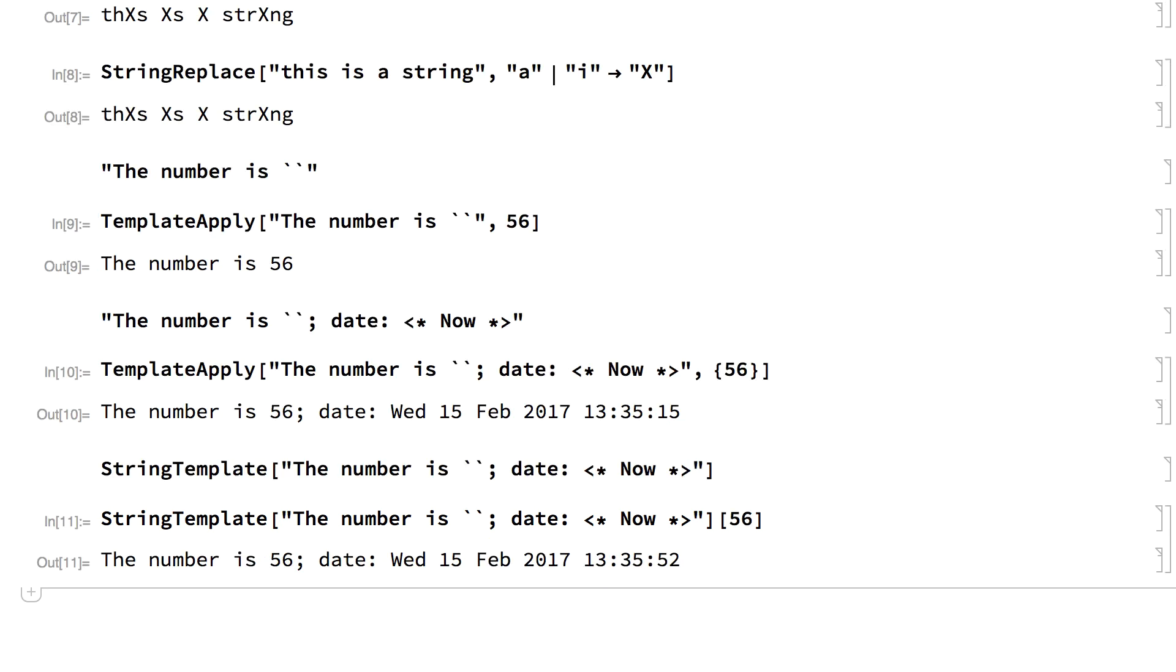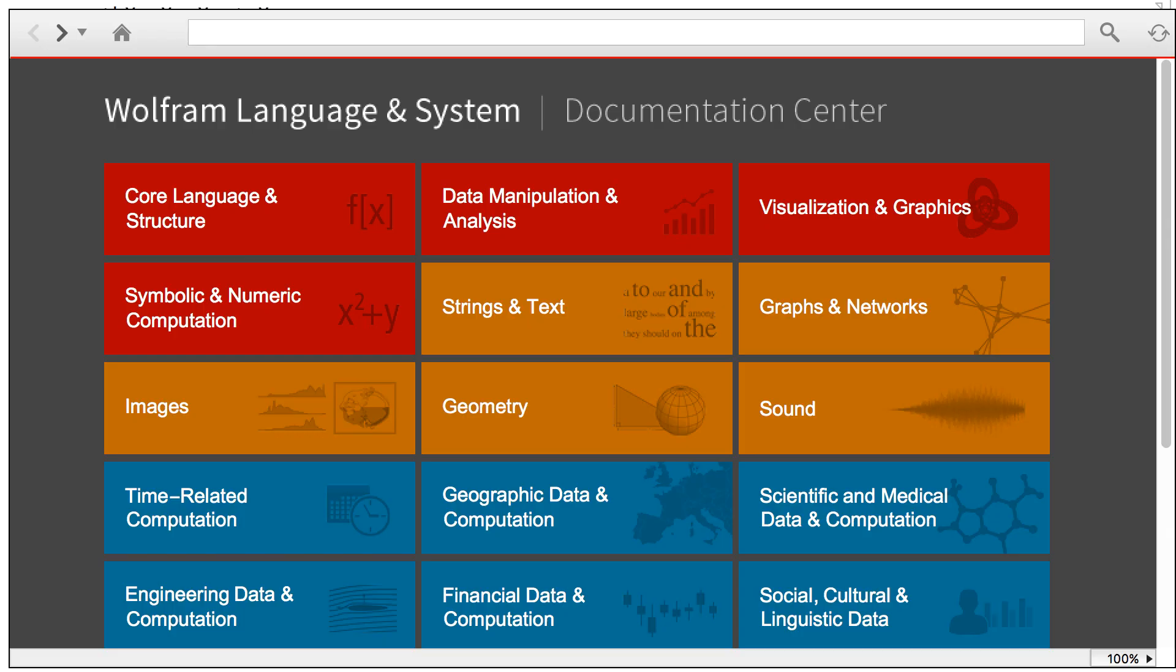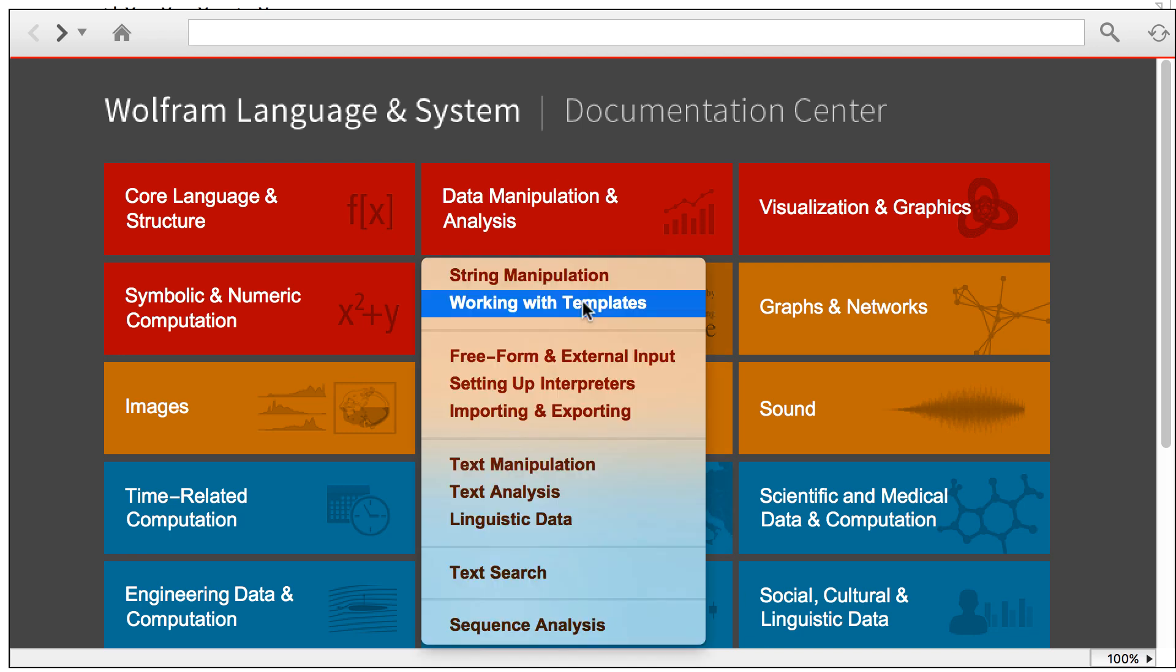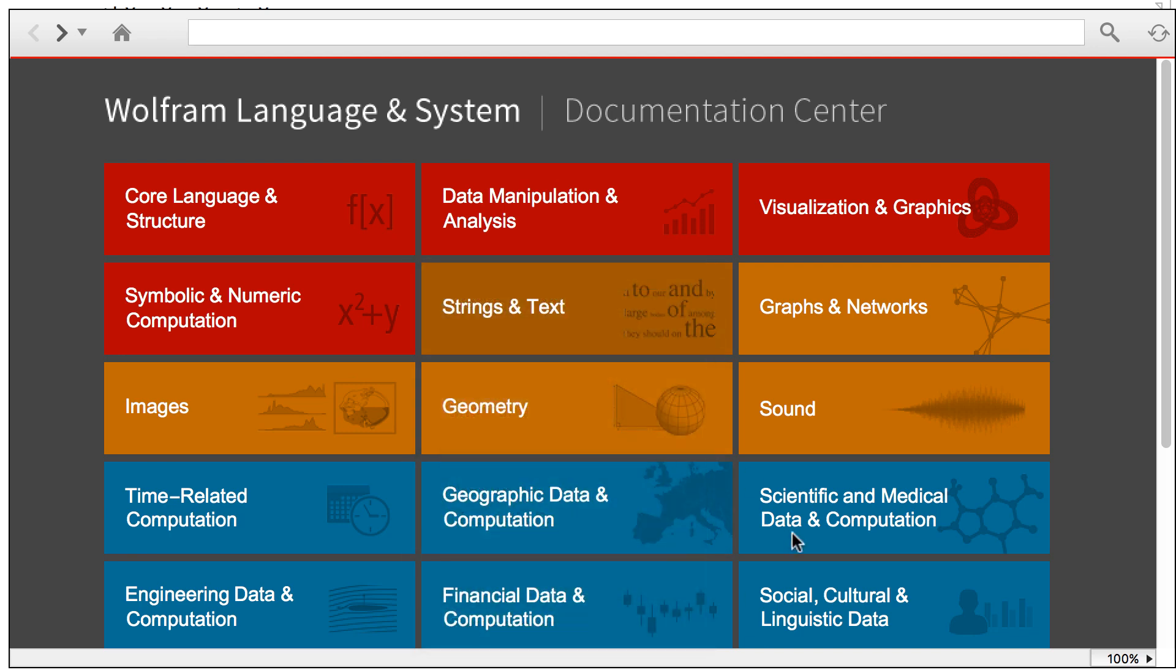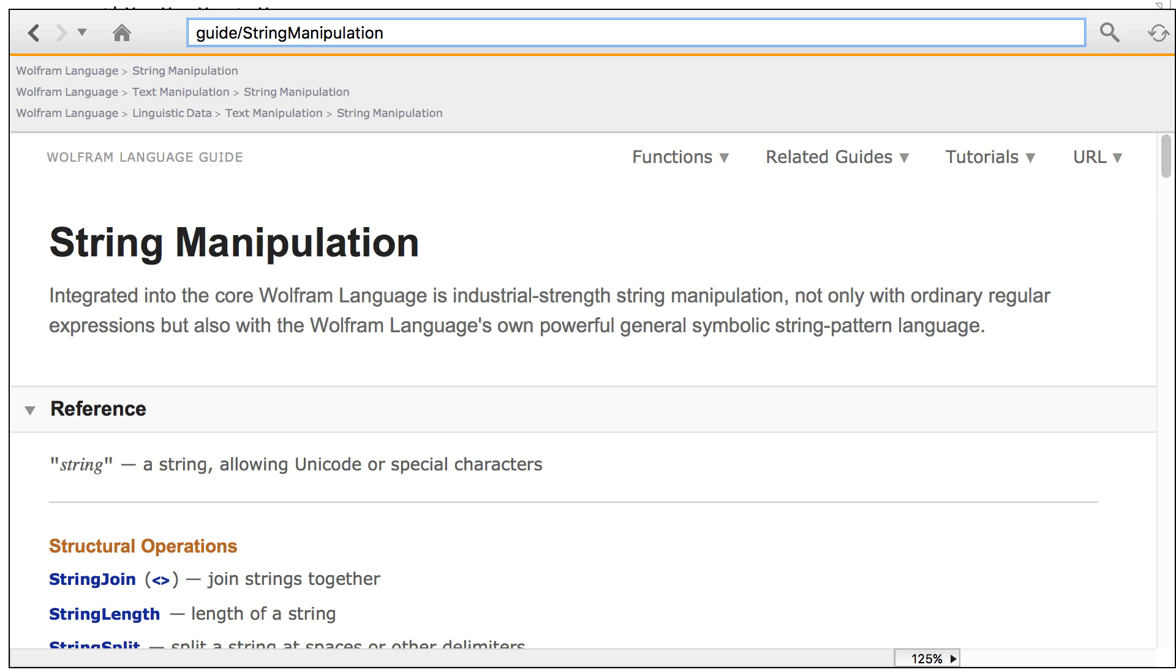You can find more information about strings by choosing Wolfram documentation under the help menu to bring up the documentation center page, clicking the strings and text button, and choosing string manipulation from the menu, which brings up this page with links to all of the functions covered in this section.